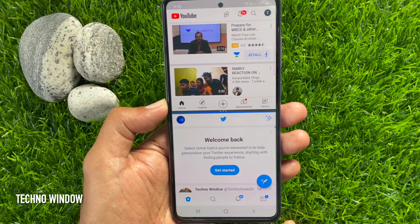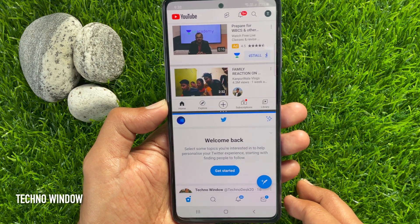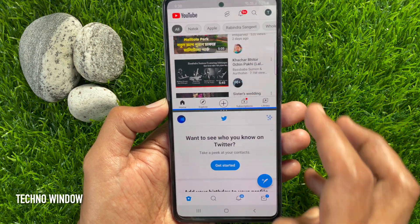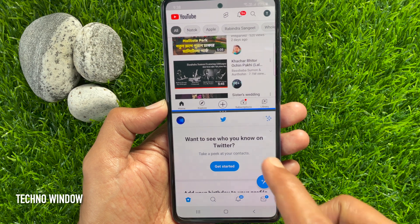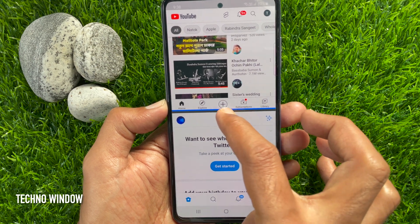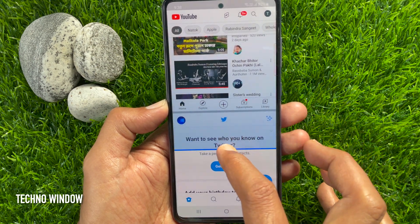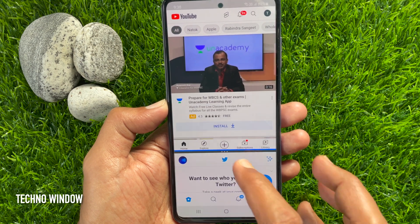That's it — both apps are now in split screen. You can use both apps at the same time. To adjust the window size of the split screen, simply hold down the blue horizontal line and drag up or down accordingly.